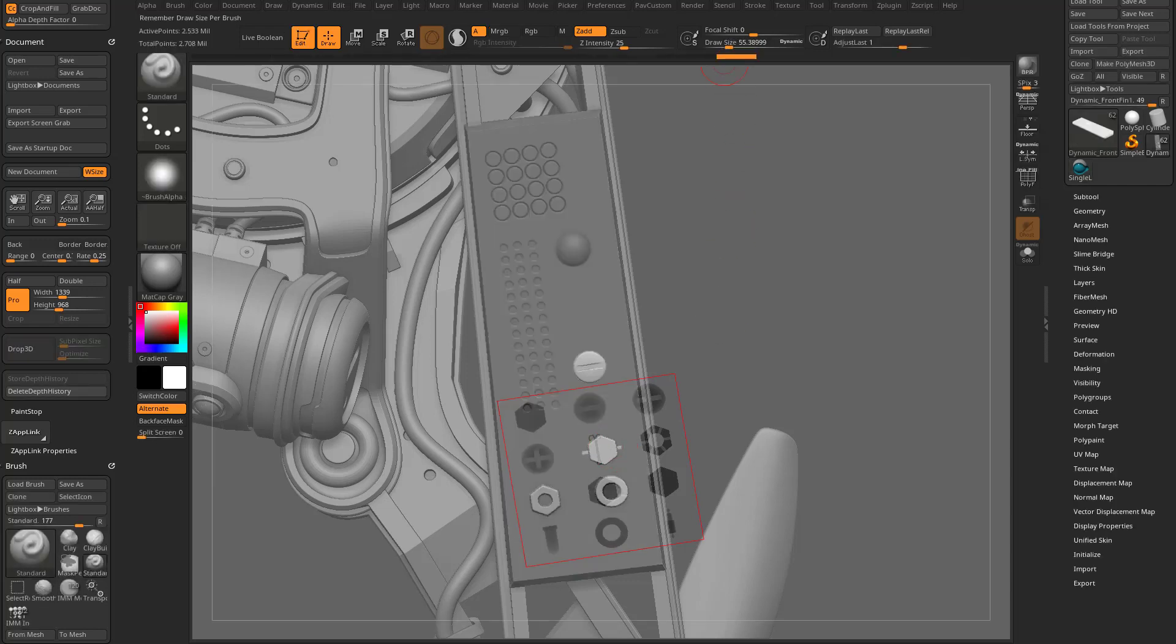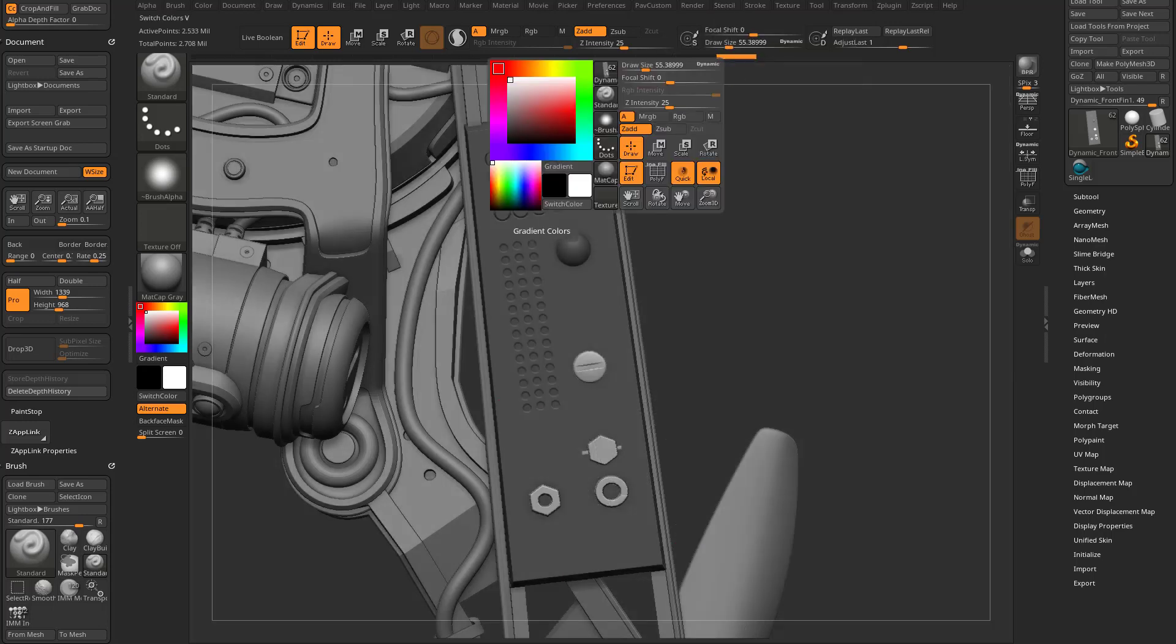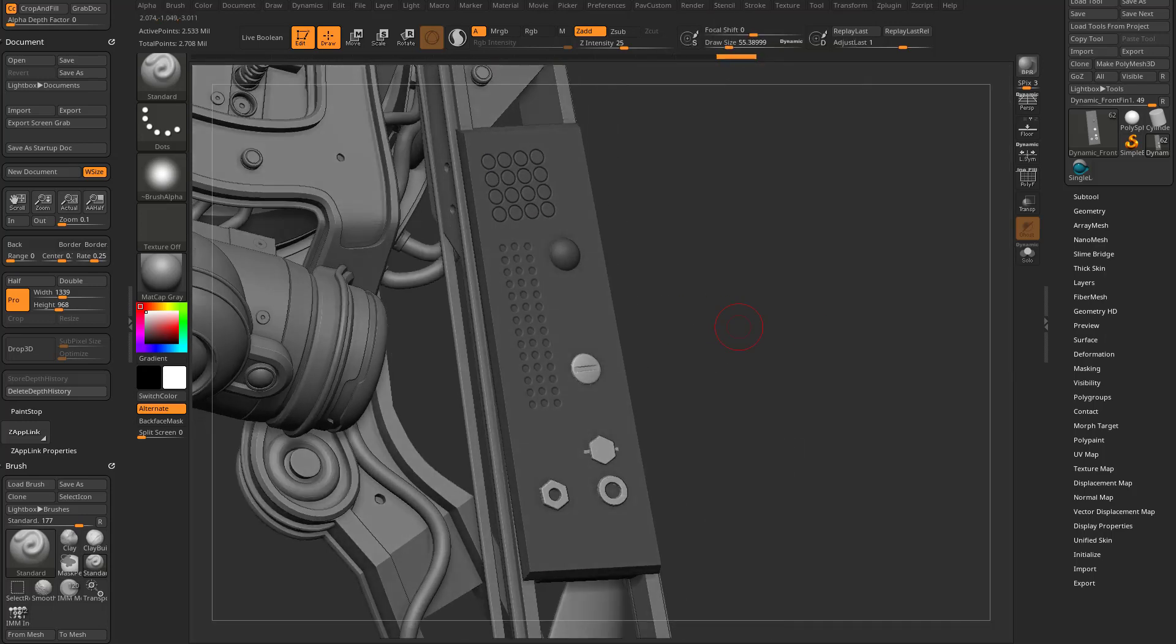I can, we'll go up here to Stencil. I'm going to turn Stencil off. And now, again, anywhere we stenciled in Drop 3D mode, it went through the object.